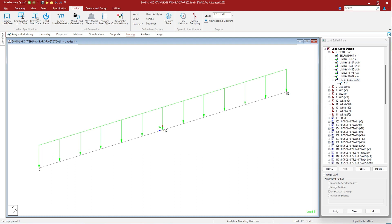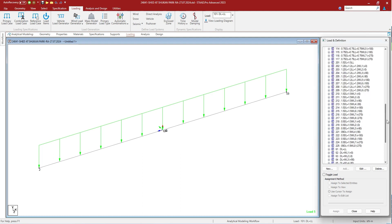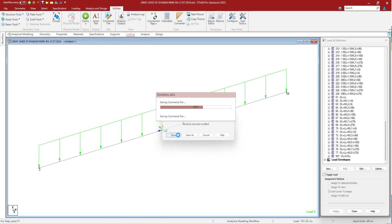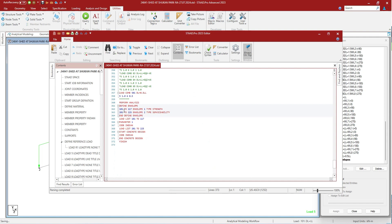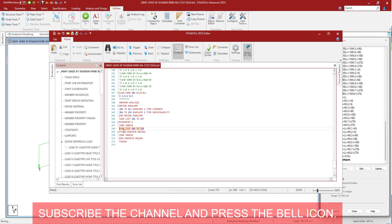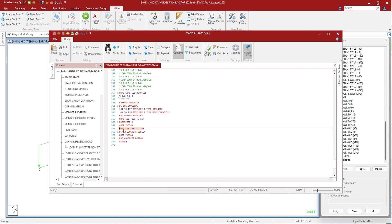Load list. A load list is primarily used to specify a list of existing load cases and combinations to be used for subsequent processes such as design and printing. In the input file you have to provide the load list before any analysis. For steel design we will be using load list 101 to 117, meaning the design of the steel structure will be done for these combinations only, and not for the whole set of combinations. For steel structures we have also defined load list 201 to 225 for limit state combinations.